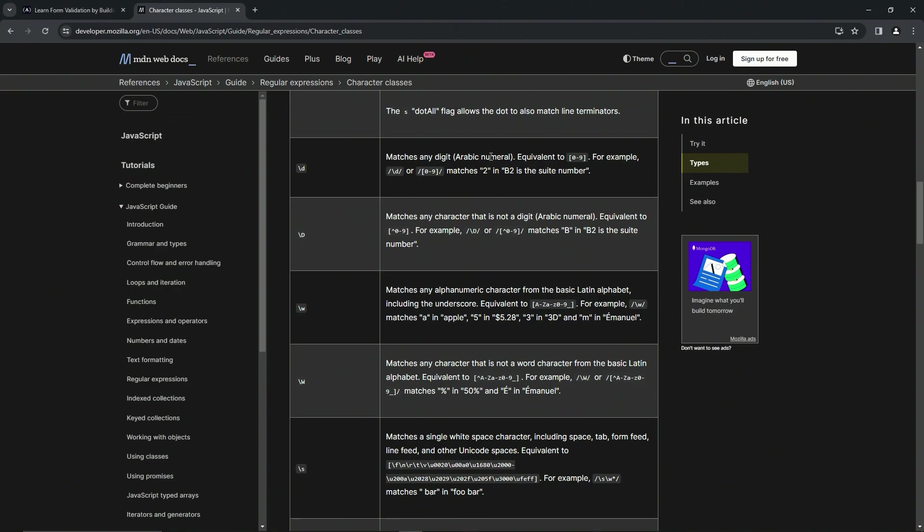It's equivalent to what we already have: the zero through nine in brackets. For example, the backslash lowercase d or the zero through nine in brackets matches the two in 'b2 is the sweet number.'